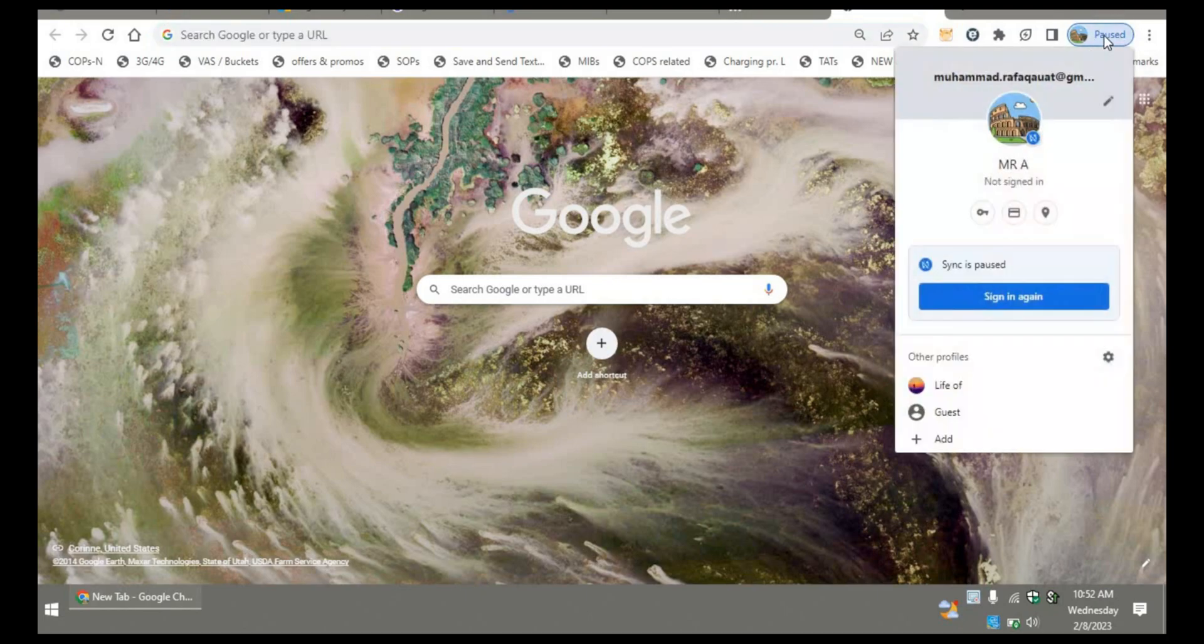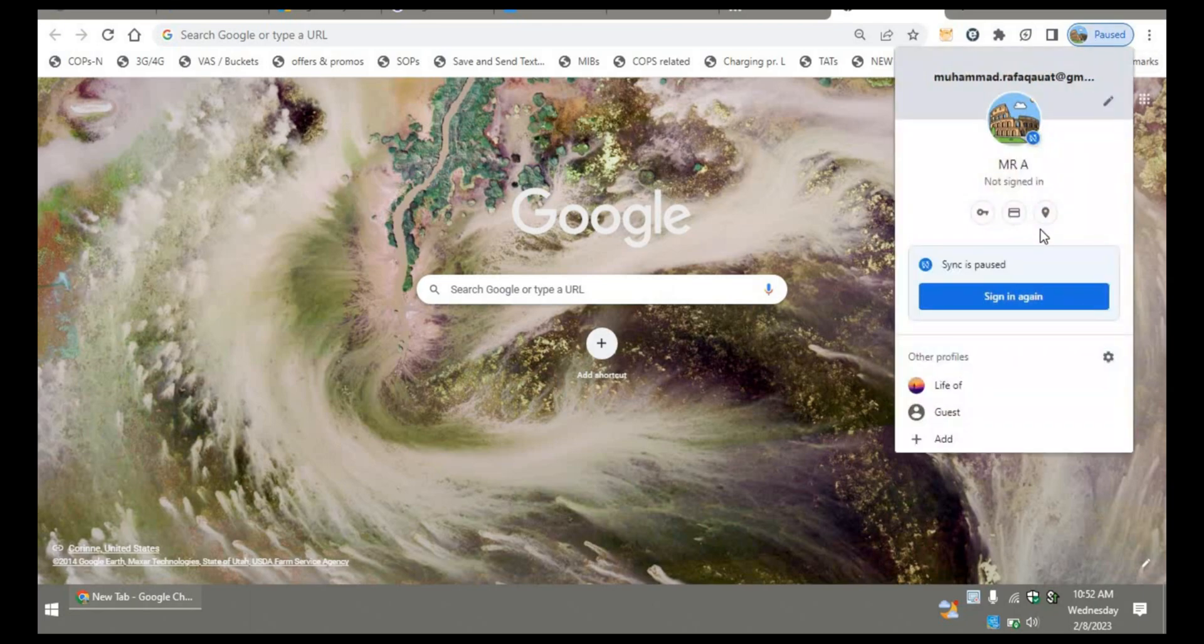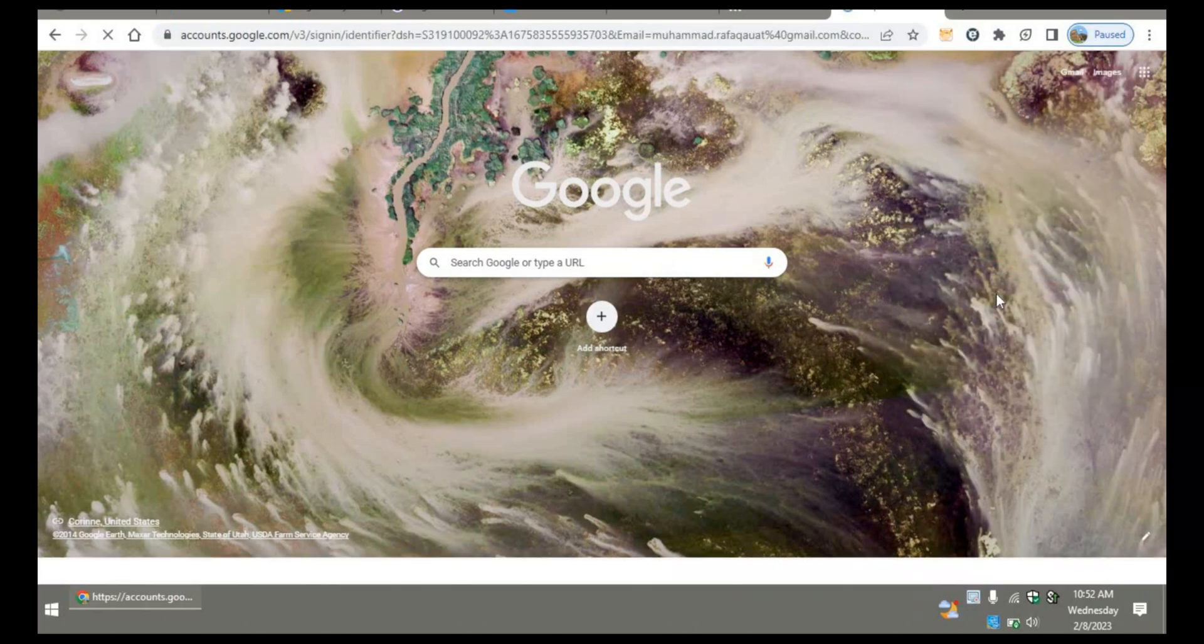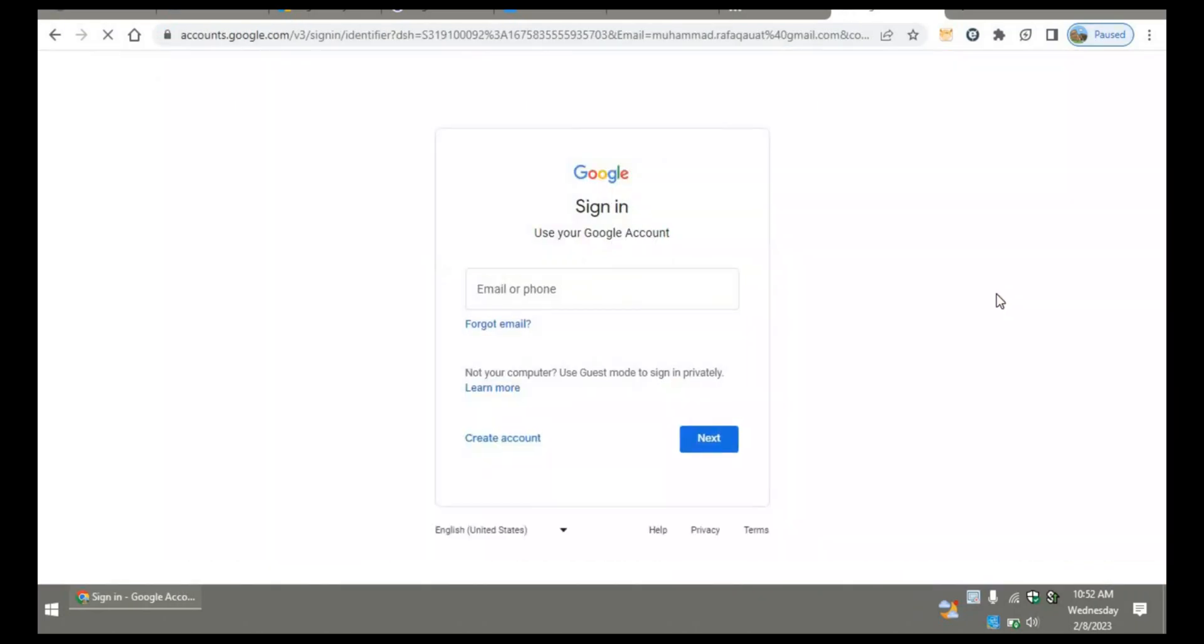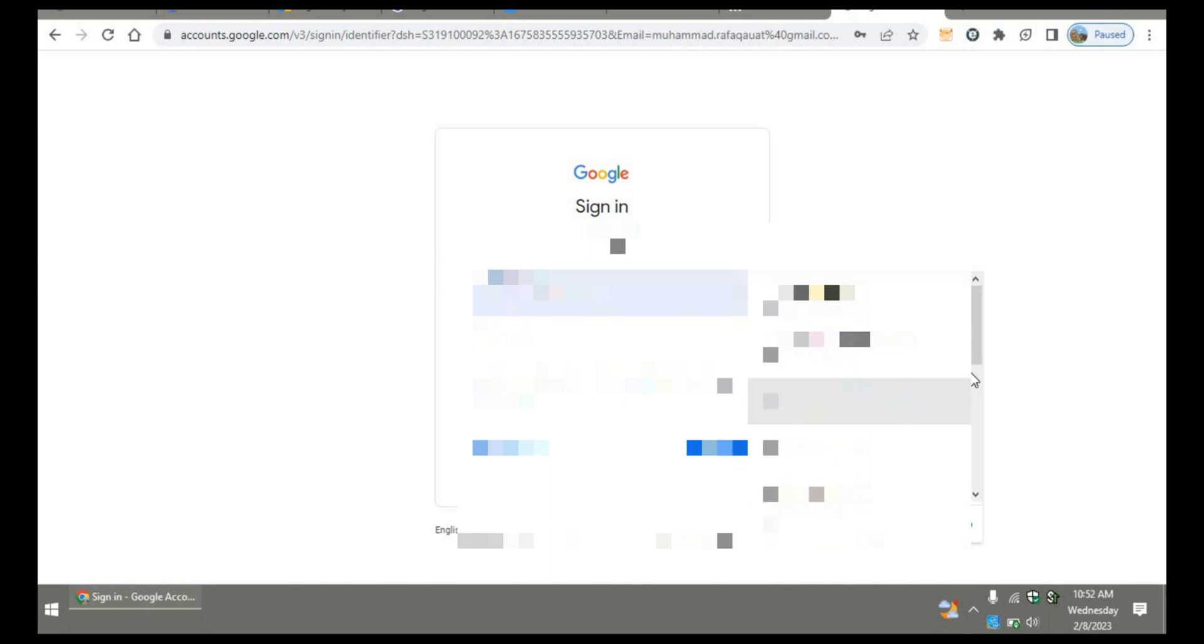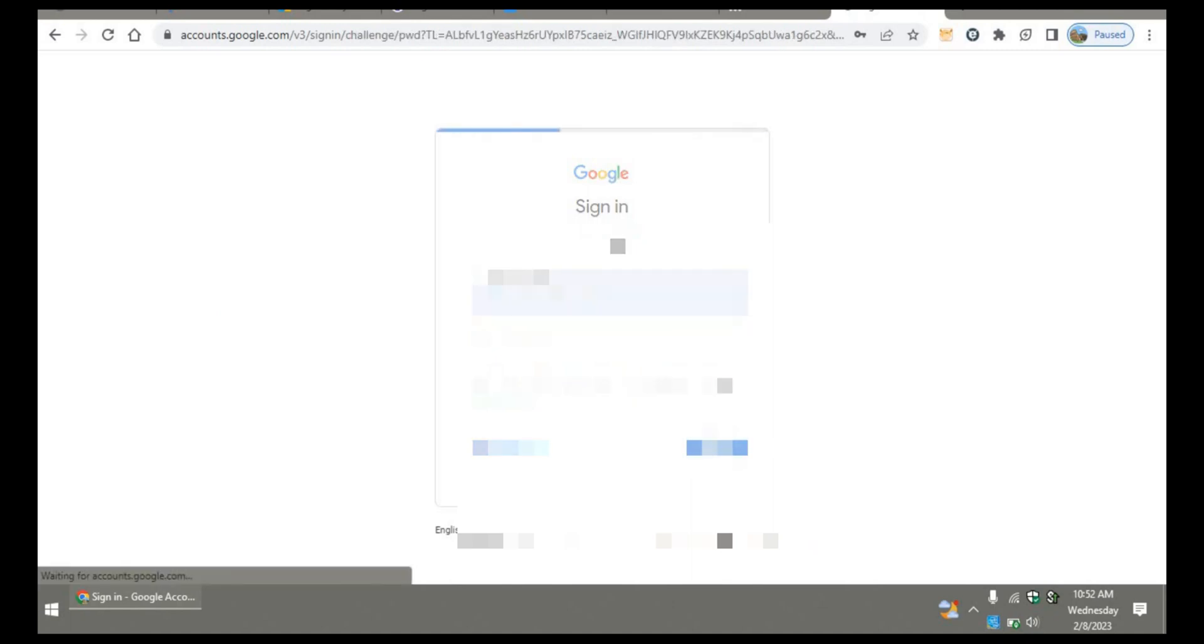paused. Now to fix this issue, you have to sign in again. Click on sign in again and this will redirect you to your Google account credentials. Put your Google credentials and click on login.